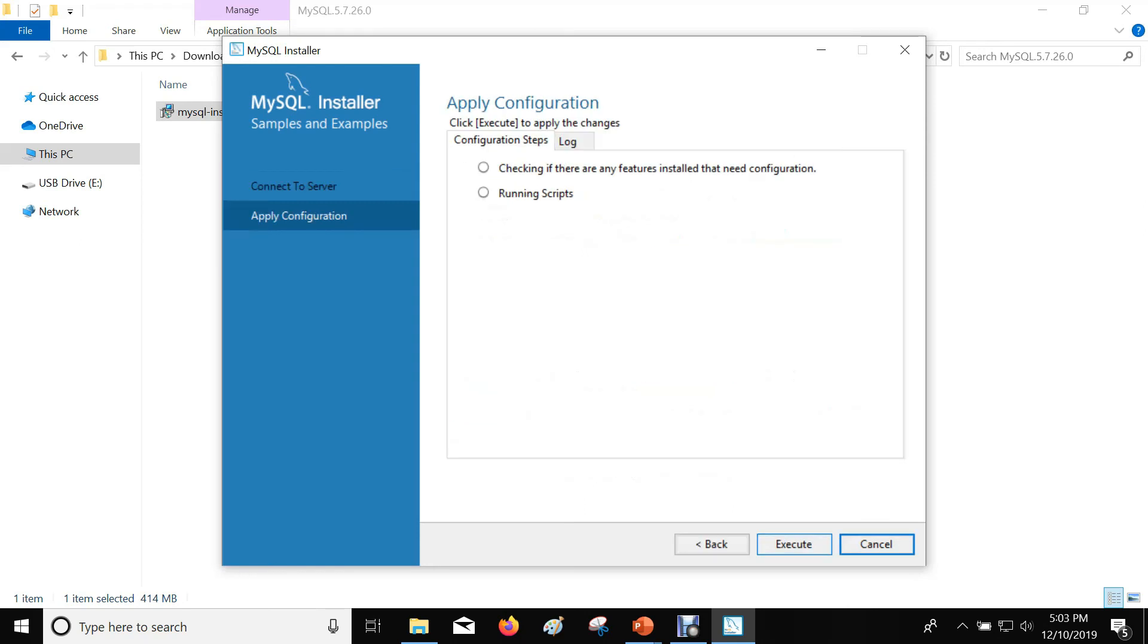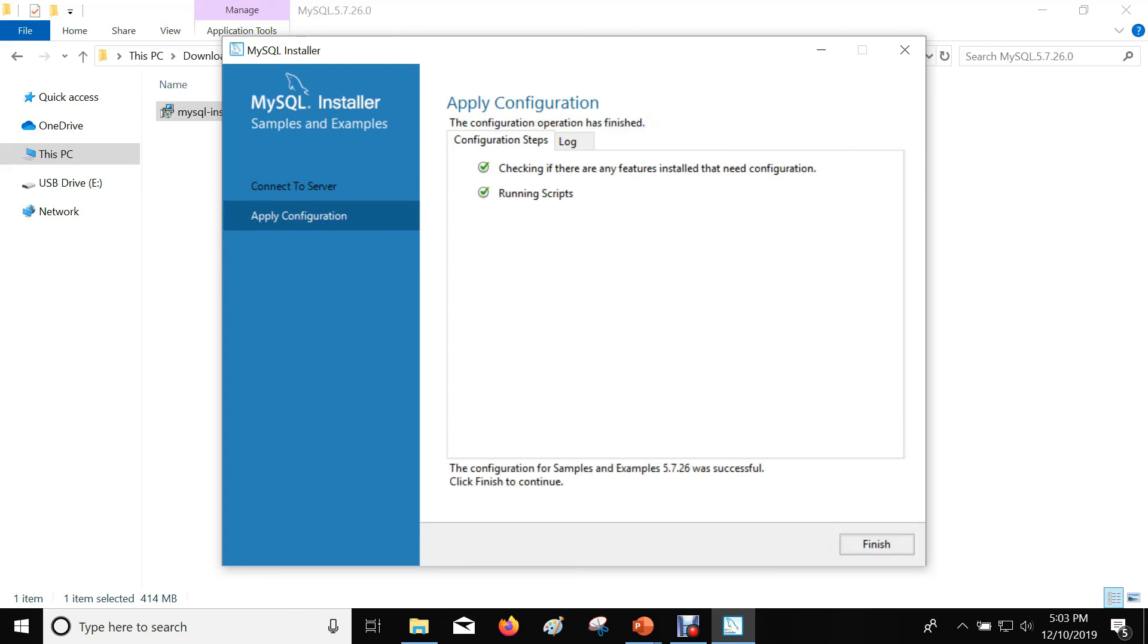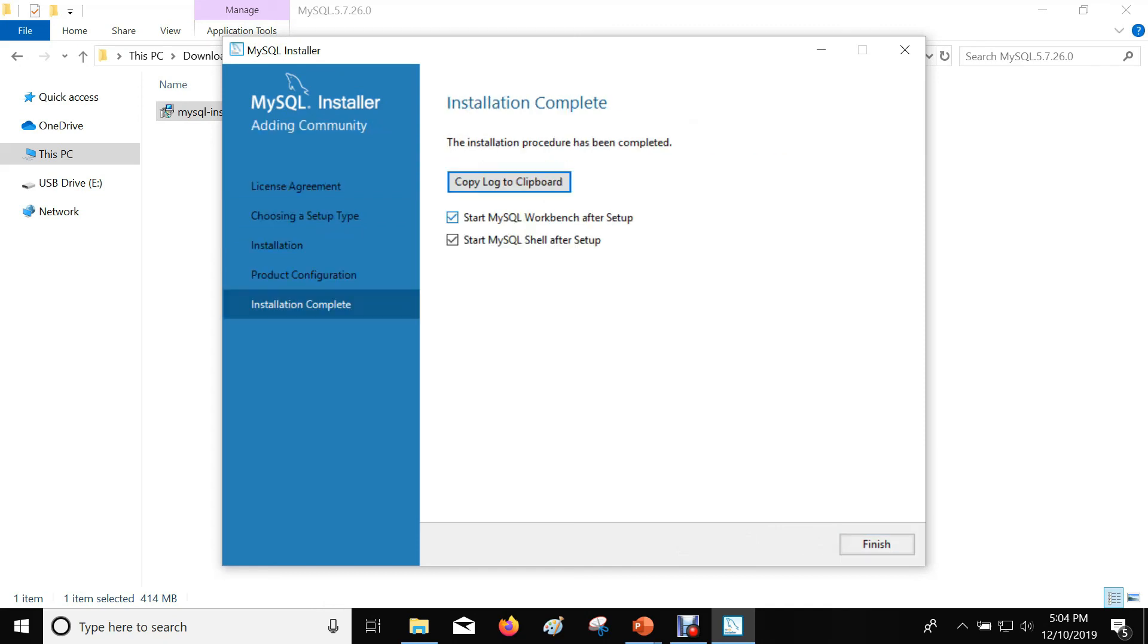Click Next. Click on Execute. Click Finish to complete the installation. MySQL server installation is completed.